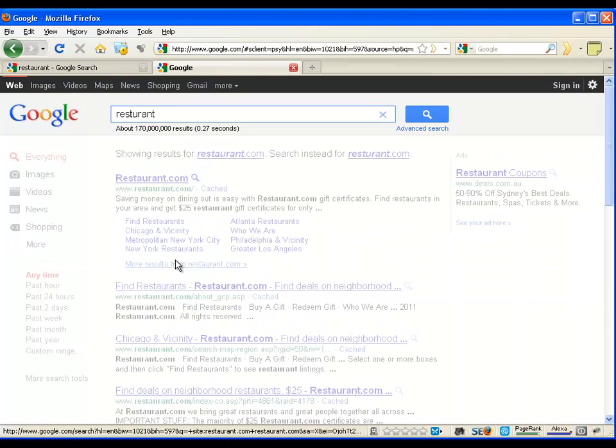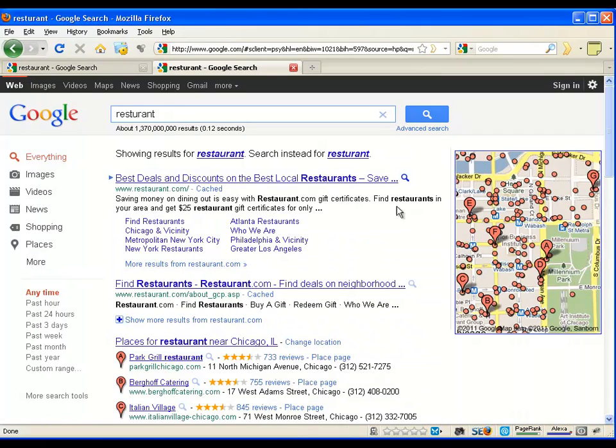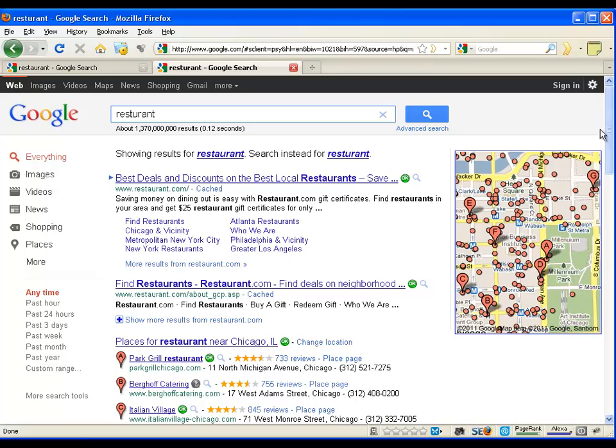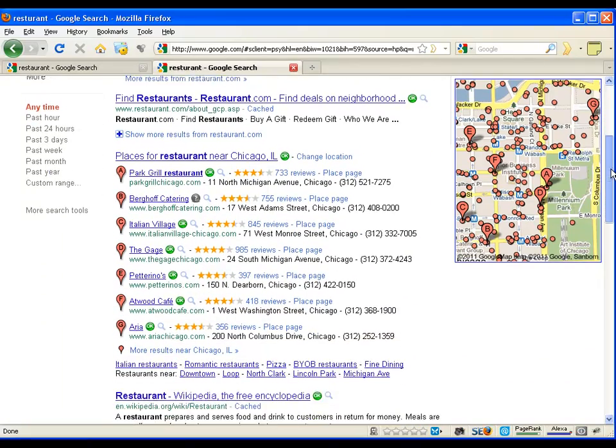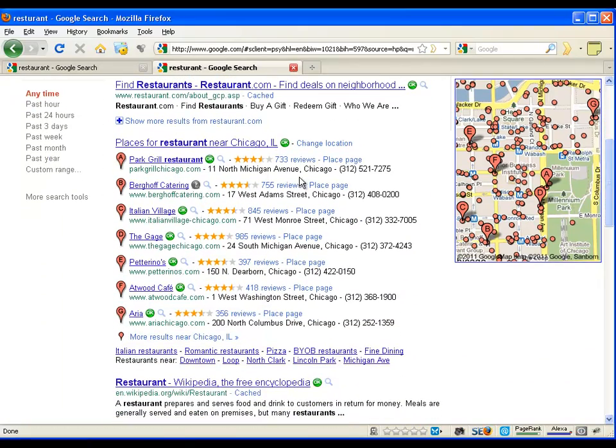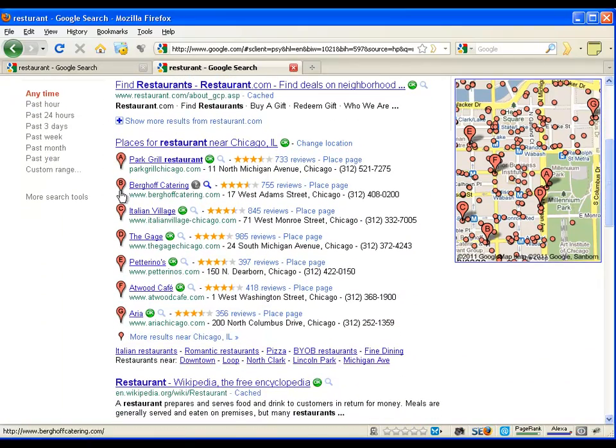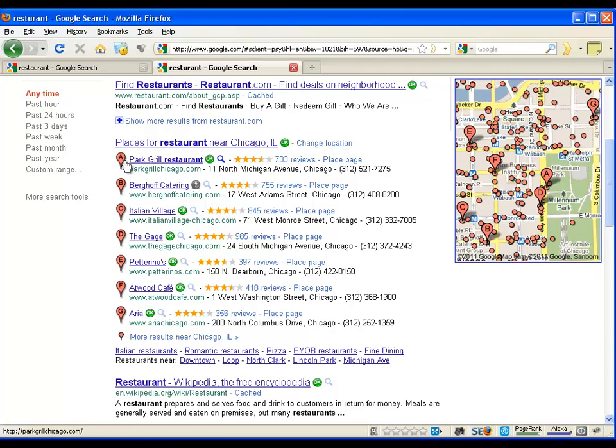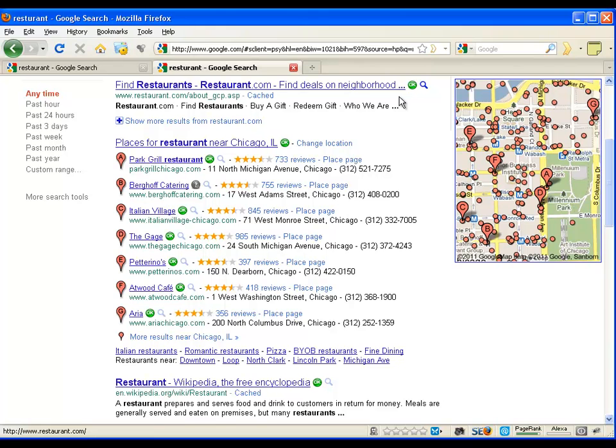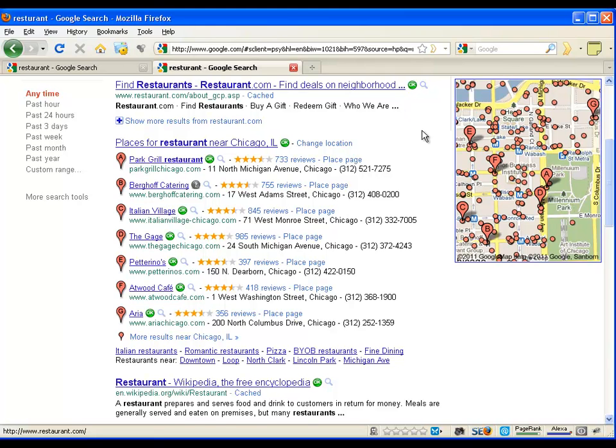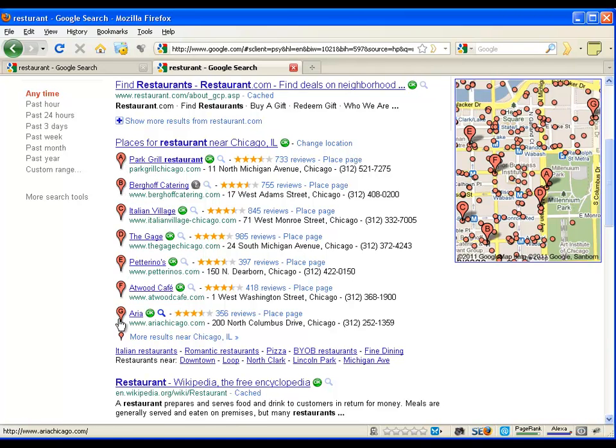So if I do a search for a restaurant, for example, you'll notice in Google that you get these map results. These are actually called places results and there are two terminologies used within the software. One is a pack and second is a rank. Now, the pack is the number of Google Places results that are showing up on page one and in this instance, you've got one, two, three, four, five, six and seven.